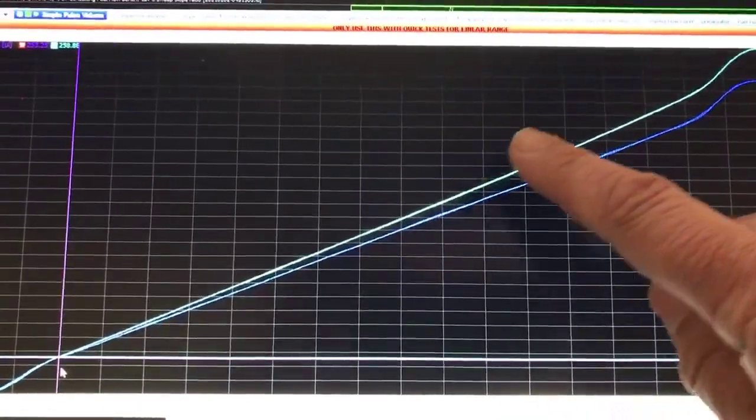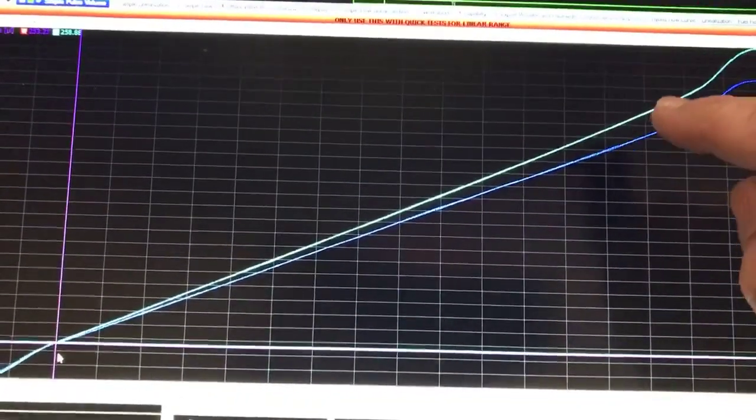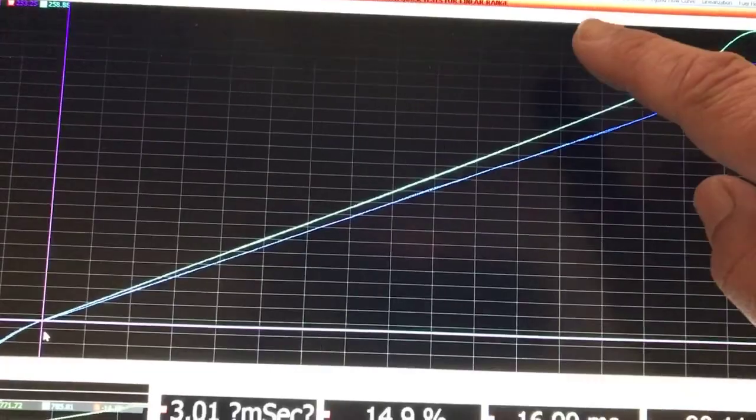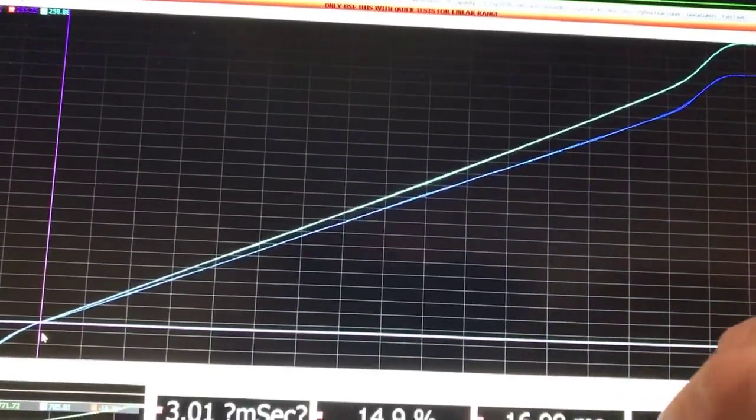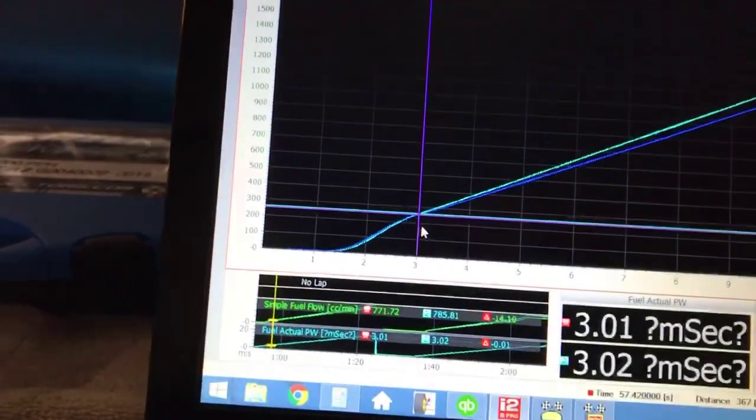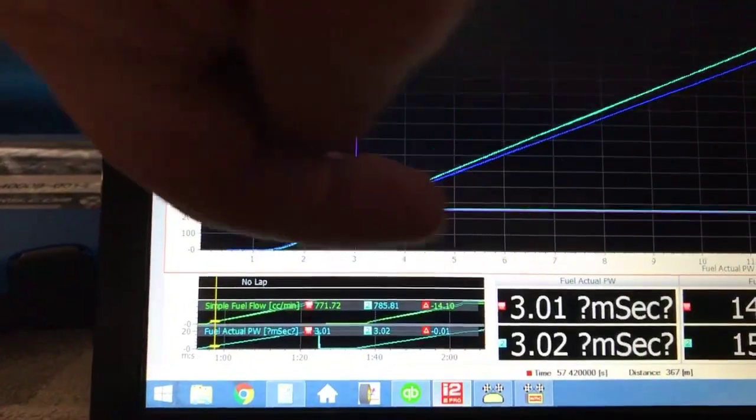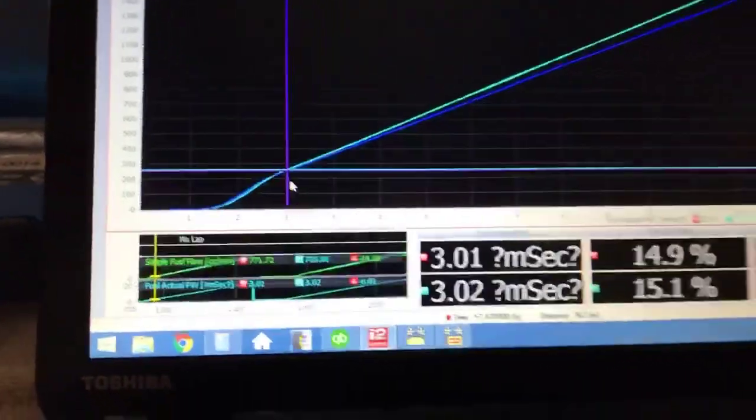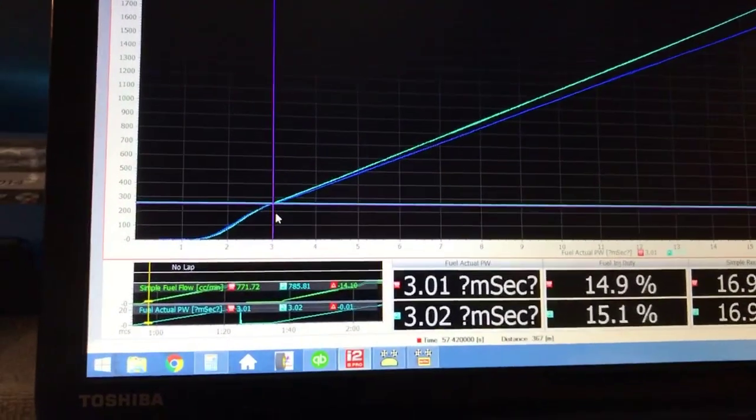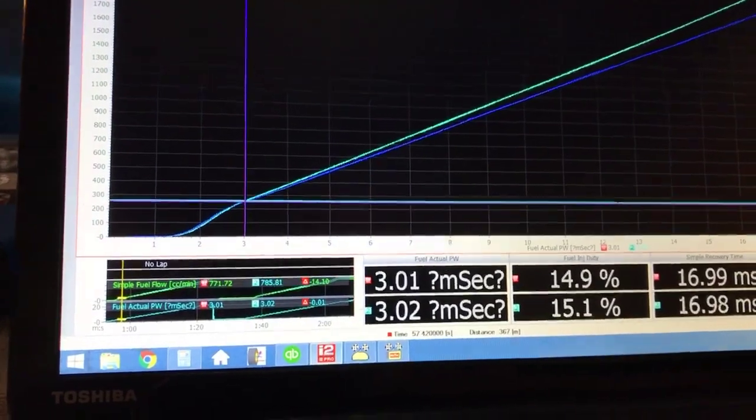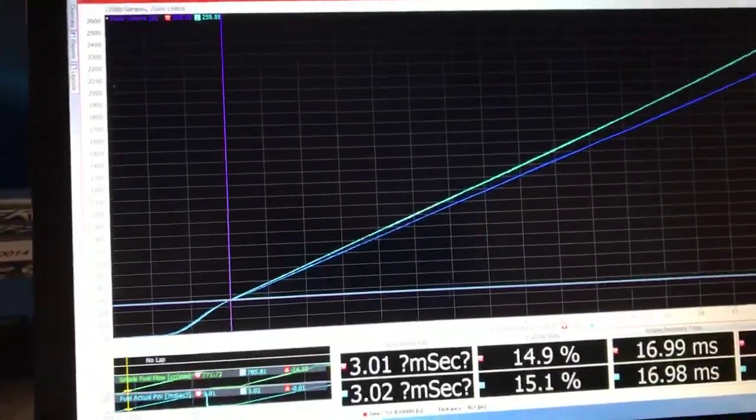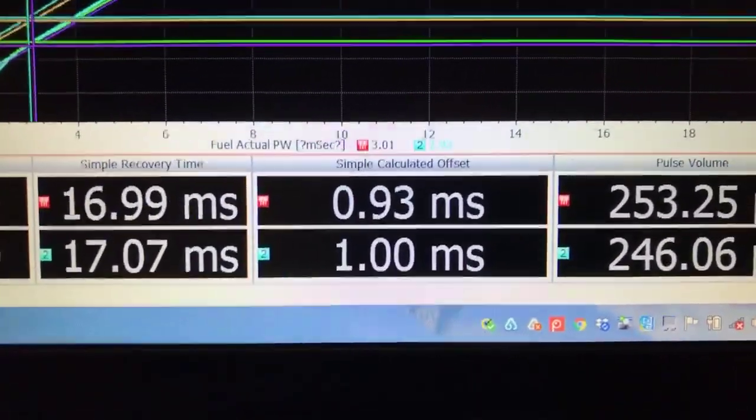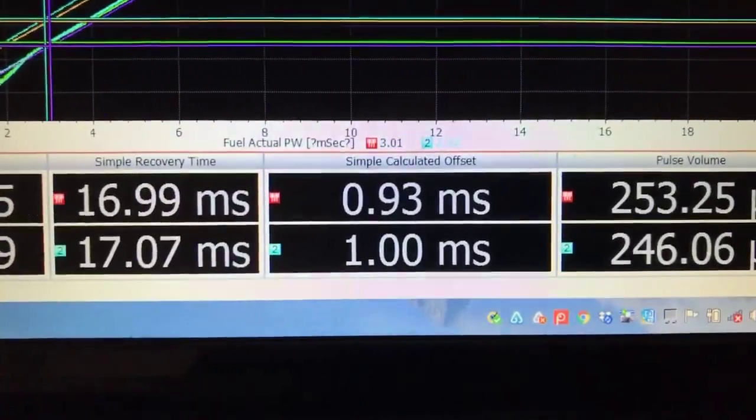As we go up in pulse width this light blue line, the angle of that line having a greater increase in flow per time we turn it on means that the intersection point down here at the bottom where it runs into zero flow will actually be moved over that direction. And so what that means is that the offset of the injector will be larger when we've increased the fuel pressure.